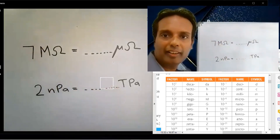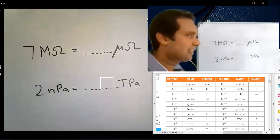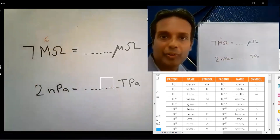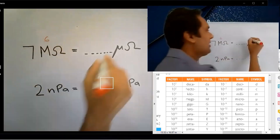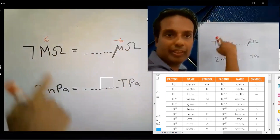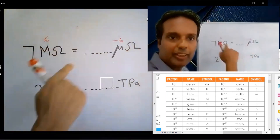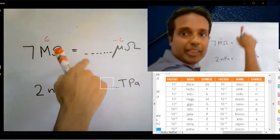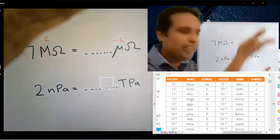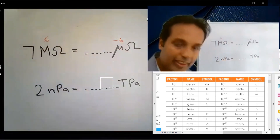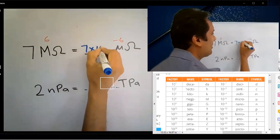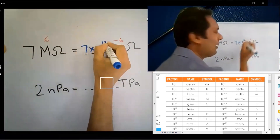We can do these unit conversions in 5 seconds. Mega is 10 to the power 6. Micro is 10 to the power minus 6. Subtract the powers in this order: 6 minus minus 6 equals 12. The answer is 7 into 10 to the power 12.